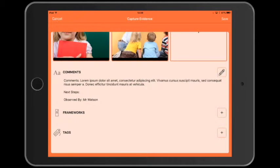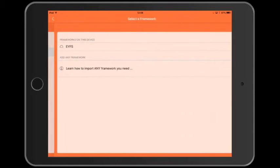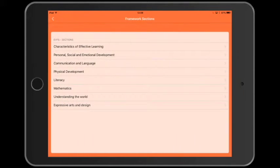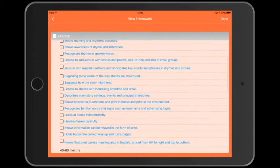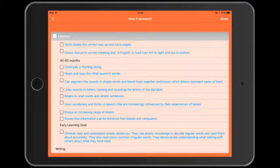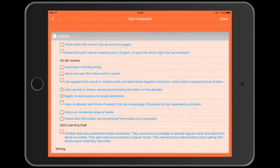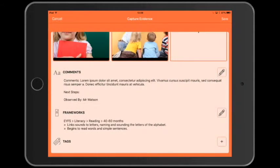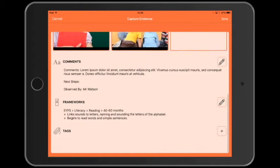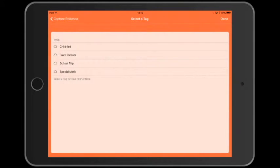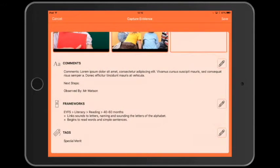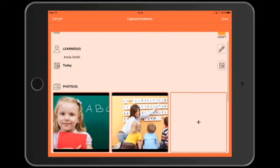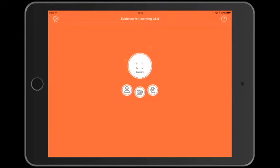And now let's attach some statements from the EYFS framework. We'll just pick a couple of statements to go with this evidence. And lastly, tap the plus button next to tags if you want to attach a tag to this evidence. I'm going to tag this evidence as special merit.